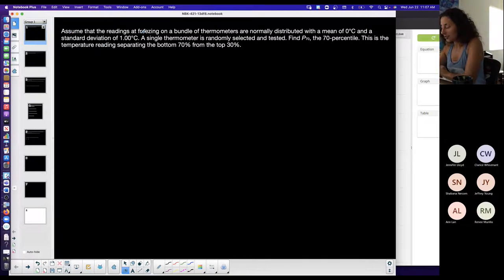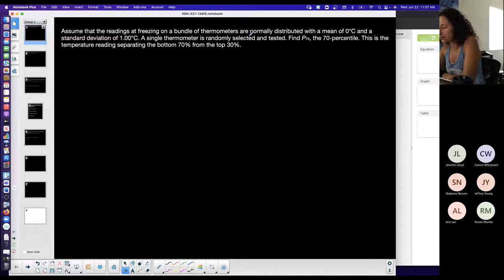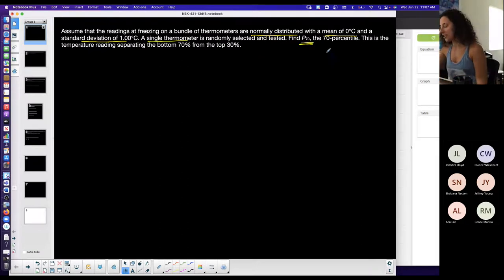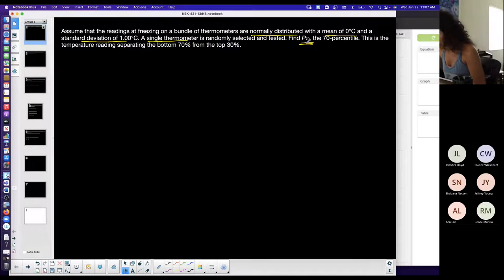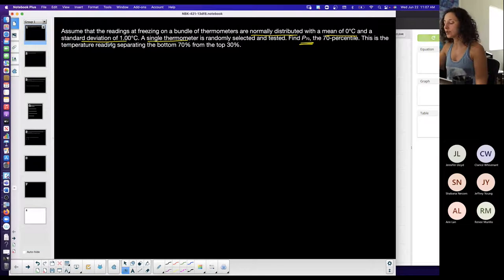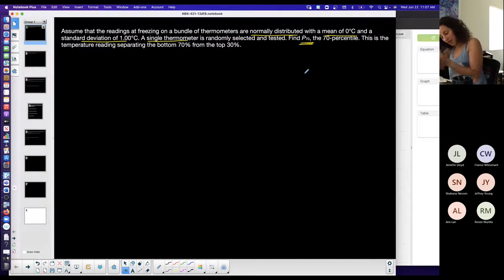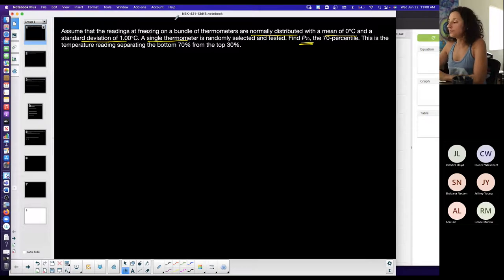First read: 'Assume that the readings at freezing on a bundle of thermometers are normally distributed' — I'll underline that — 'with a mean of zero degrees and a standard deviation of one degree.' A single thermometer is randomly selected and tested. Find P70, the 70th percentile, which separates the bottom 70 from the top 30.